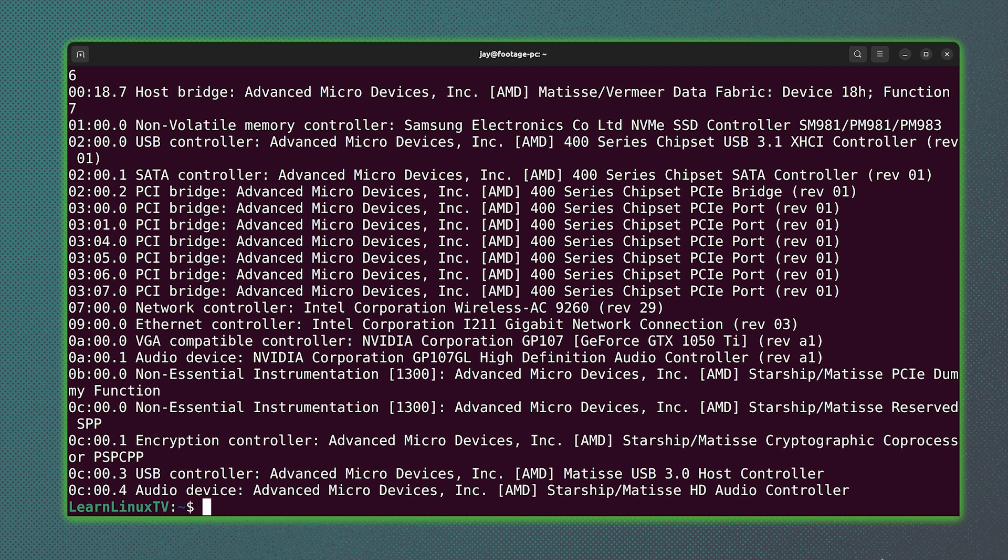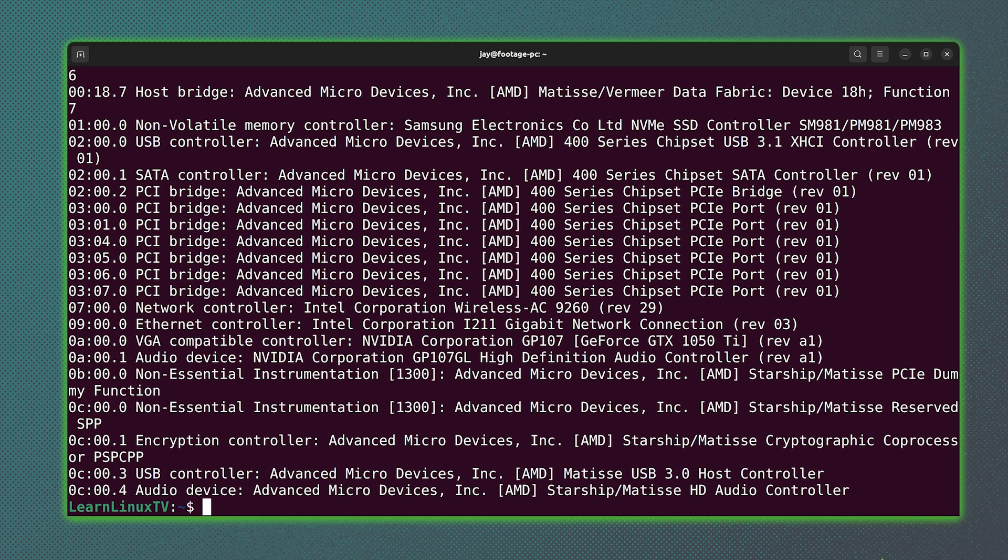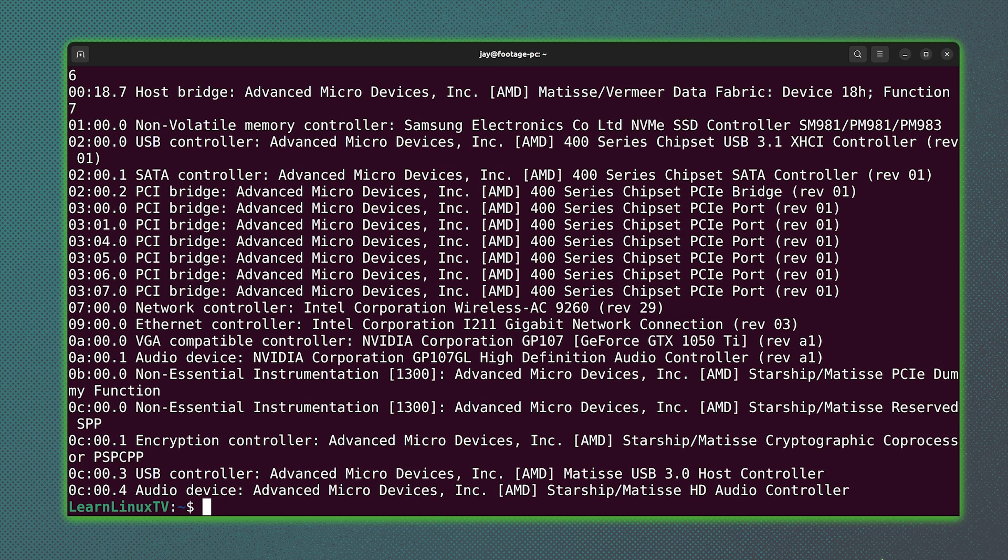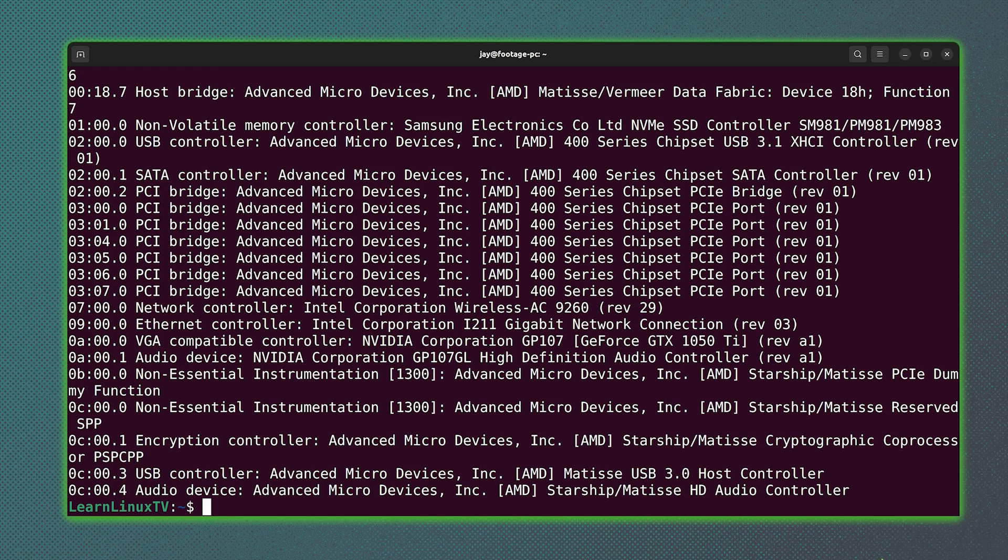As for some of the reasons why you might need a command like this, again, Linux compatibility is a very common reason. For example, if you want to understand whether or not a particular device works with Linux, you could copy a line from the output here, paste it into Google with the search terms Ubuntu, Linux, or whatever distribution you're using.